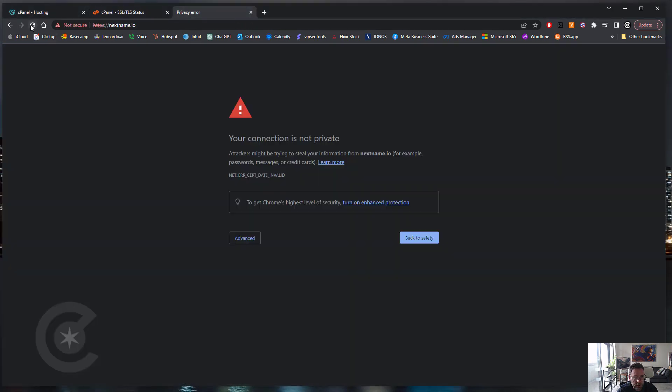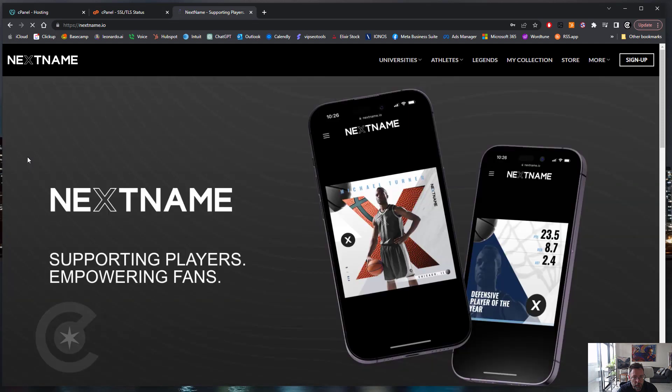If we go back to the site, we refresh it. Okay, we're back up.